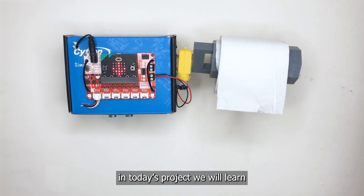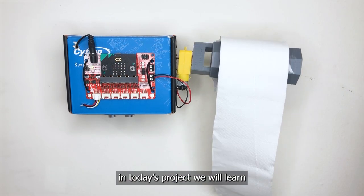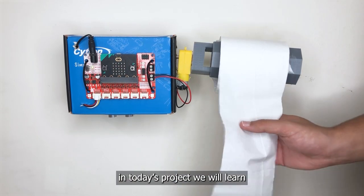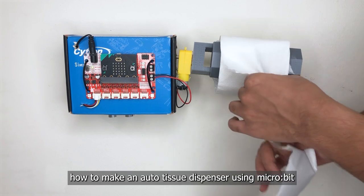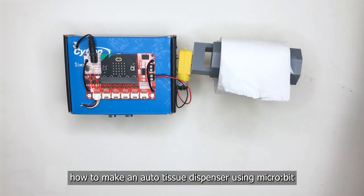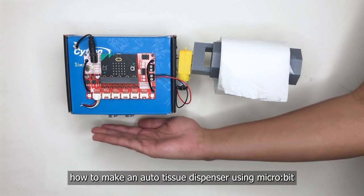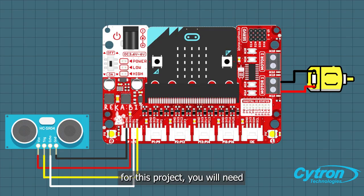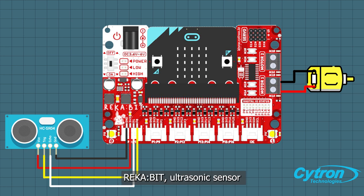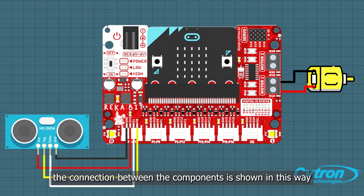Hi everyone, in today's project we will learn how to make an auto tissue dispenser using micro:bit. For this project you will need micro:bit, ultrasonic sensor, and motor. The connection between the components is shown.